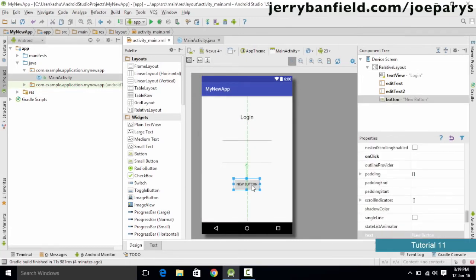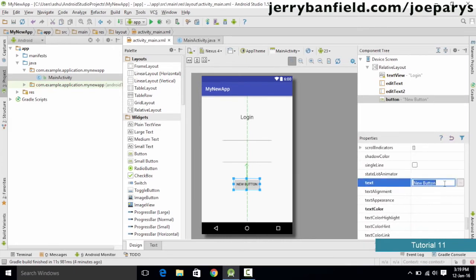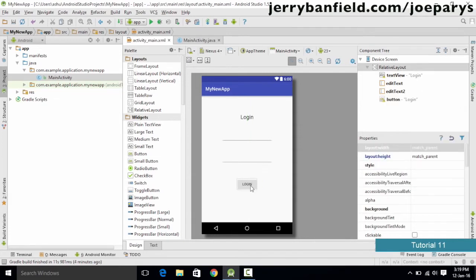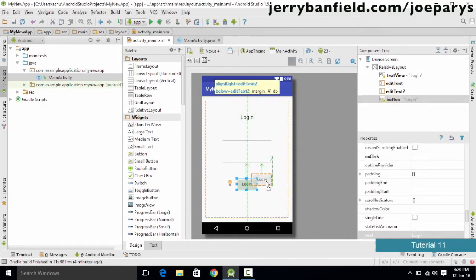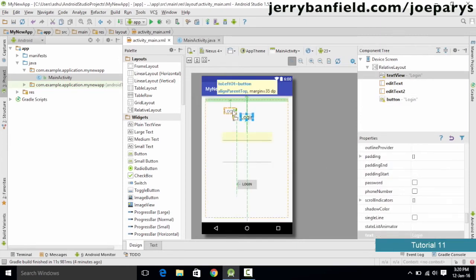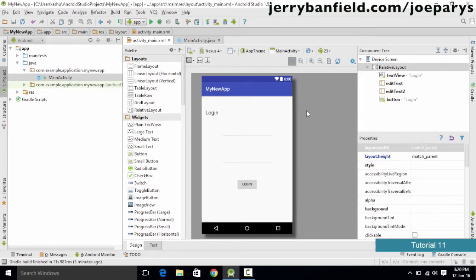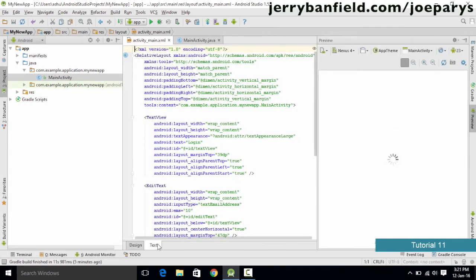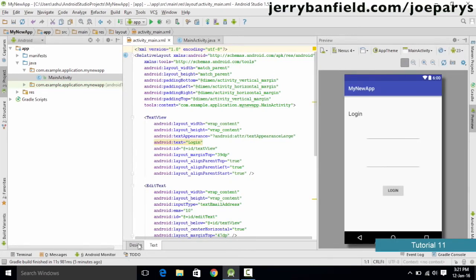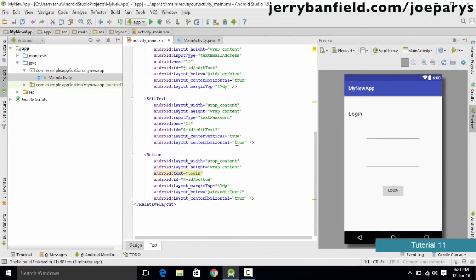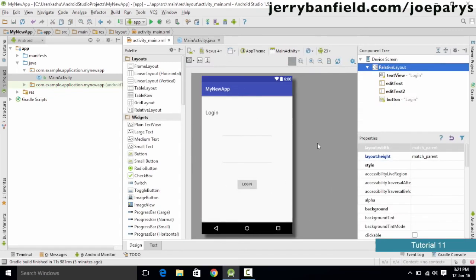Drag the Password text field onto the application to create the basic login interface. Then select Button from the widget list, drag it onto the screen, and change its text to "Login" in Properties. You can reposition it by dragging. Alternatively, you can add a button by typing XML code directly in the XML file, though the drag-and-drop design approach is much easier and saves time.